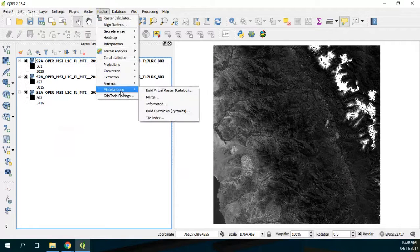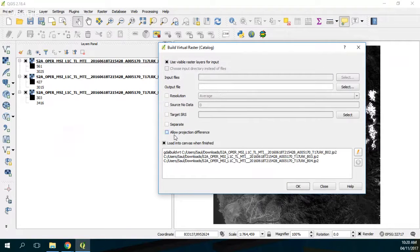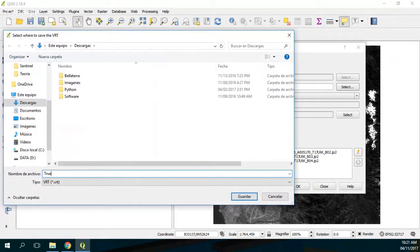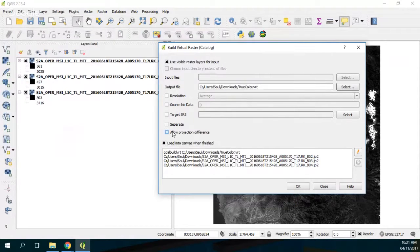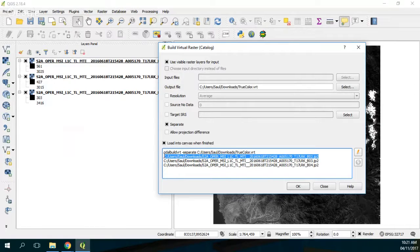So if I go to Raster and then Build Virtual Raster using this order, I select 'separate', and I say okay — 'true color separate' — I'm going to demonstrate the mistake. Look: if I load this in canvas when finished, we are making a mistake because the order has to be RGB, so the first position has to be the band for the red color. But you are assigning the blue color, because band 2 is the blue channel, not red.